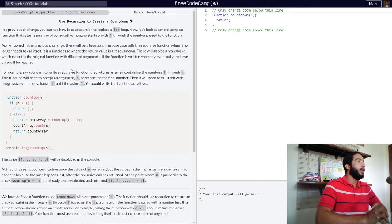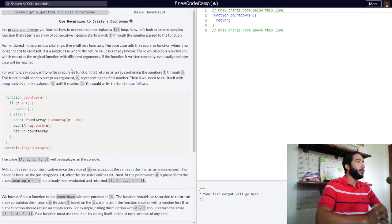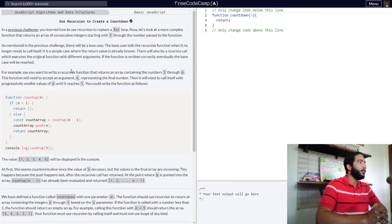As mentioned in the previous challenge, there will be a base case. Recursive functions always need a base case unless they never finish executing. The base case tells the recursive function when it no longer needs to call itself. It is a simple case where the return value is already known.